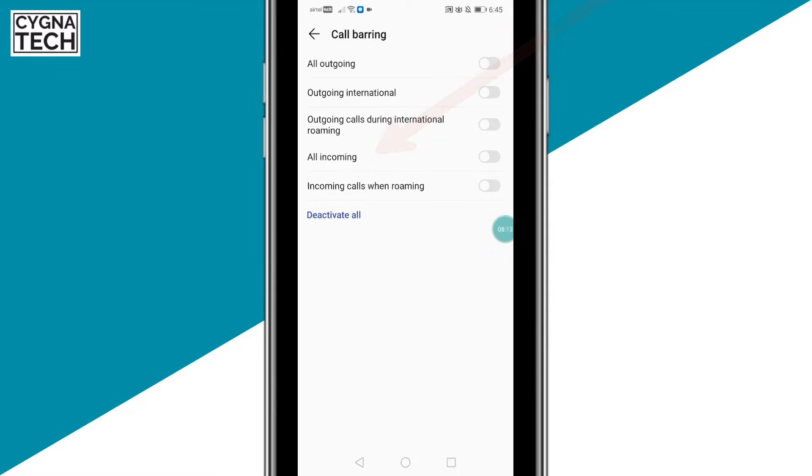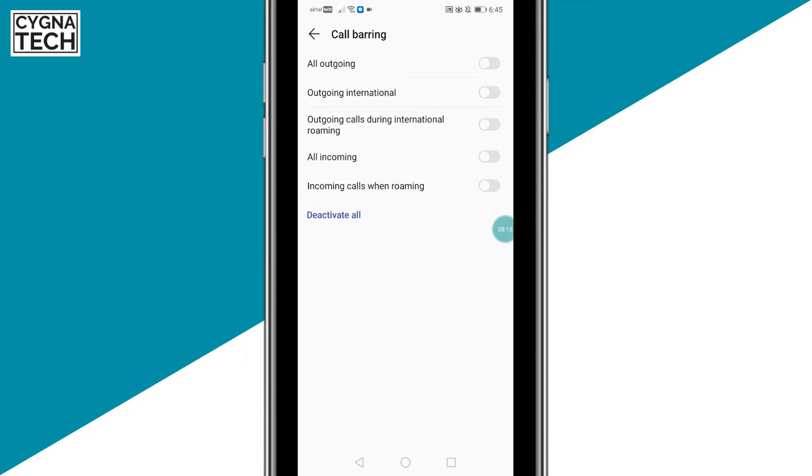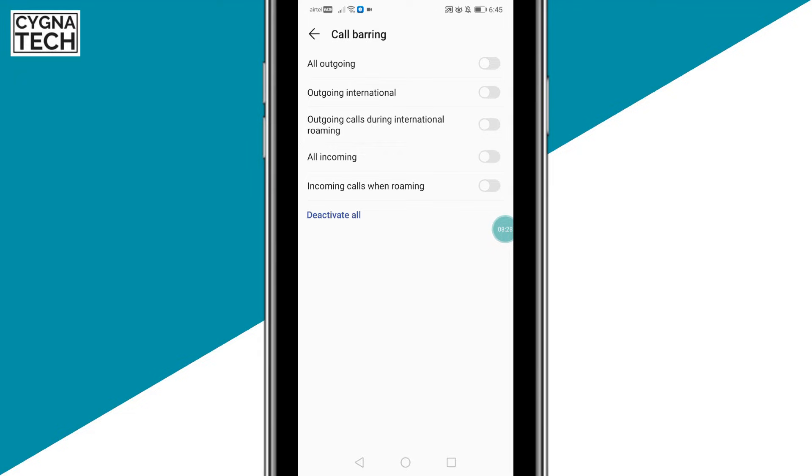So once you get to this page for call barring, you could see that you have an option out here to bar or block all incoming calls. If you checkbox this, you may just be asked to put in a password and then you could block all incoming calls. By doing this, you could actually go offline or be not reachable for a while till the time you would want to be reachable.